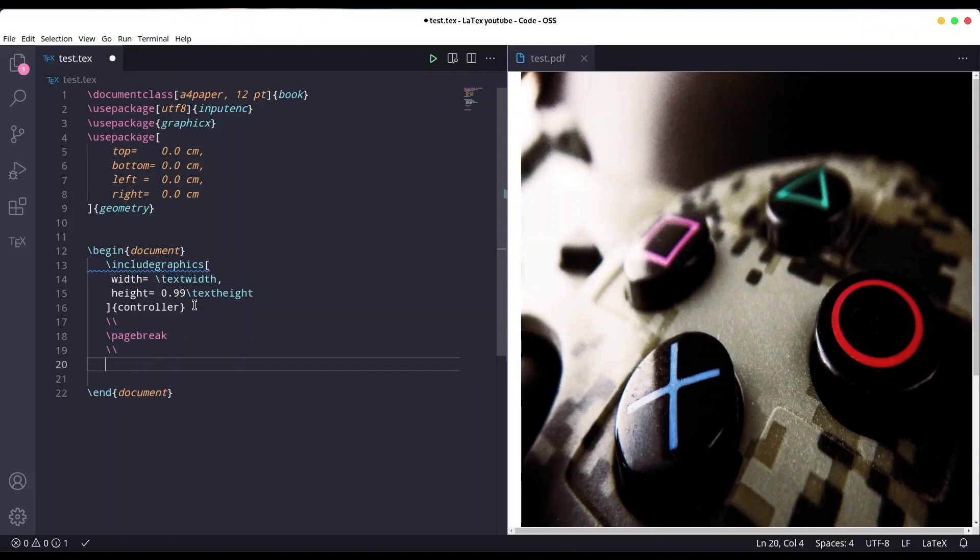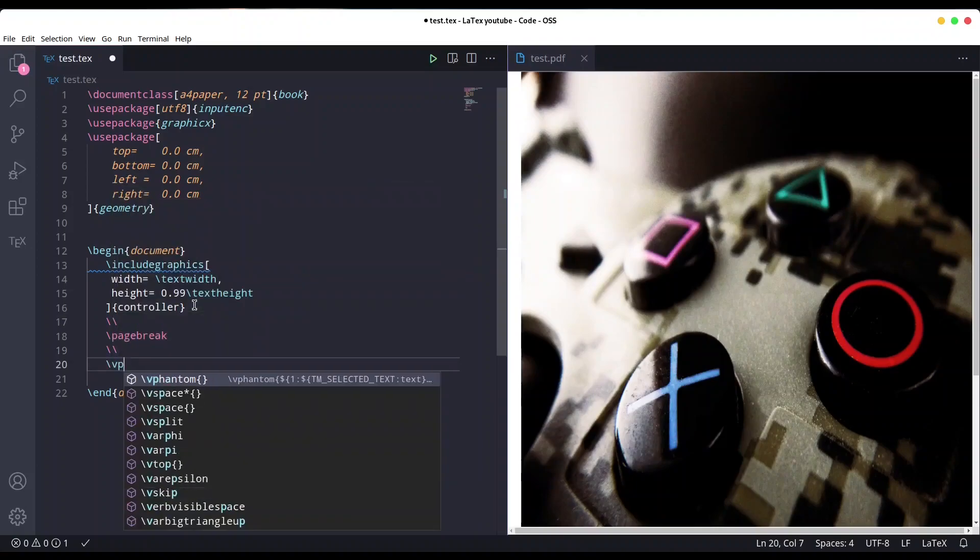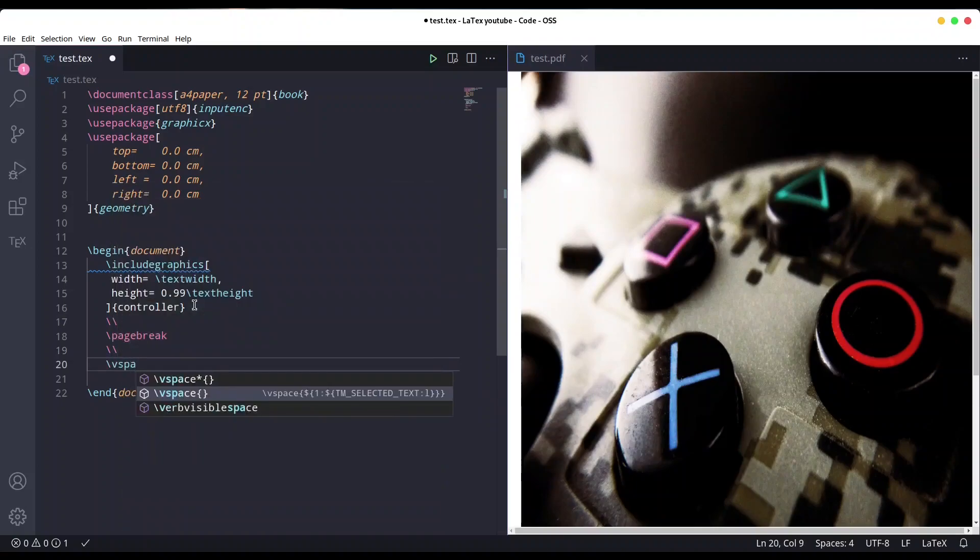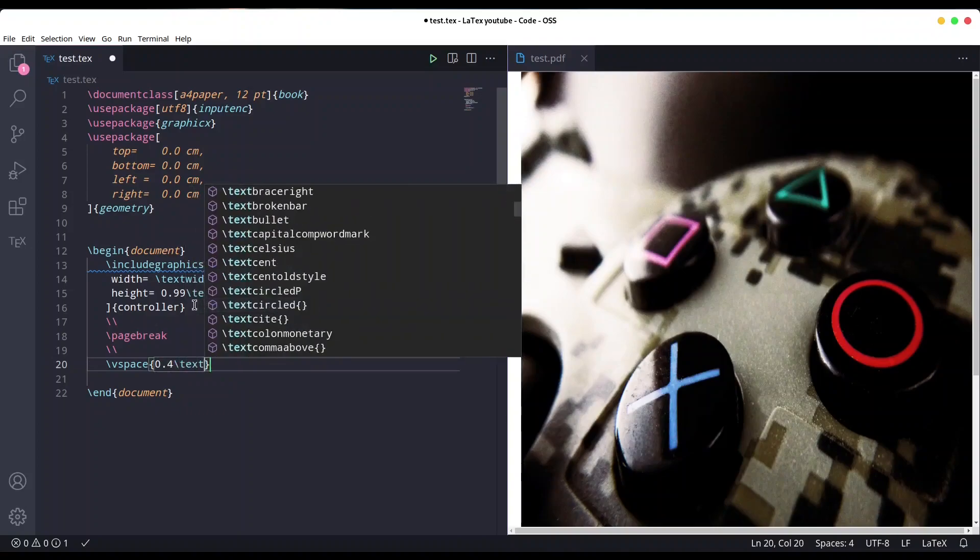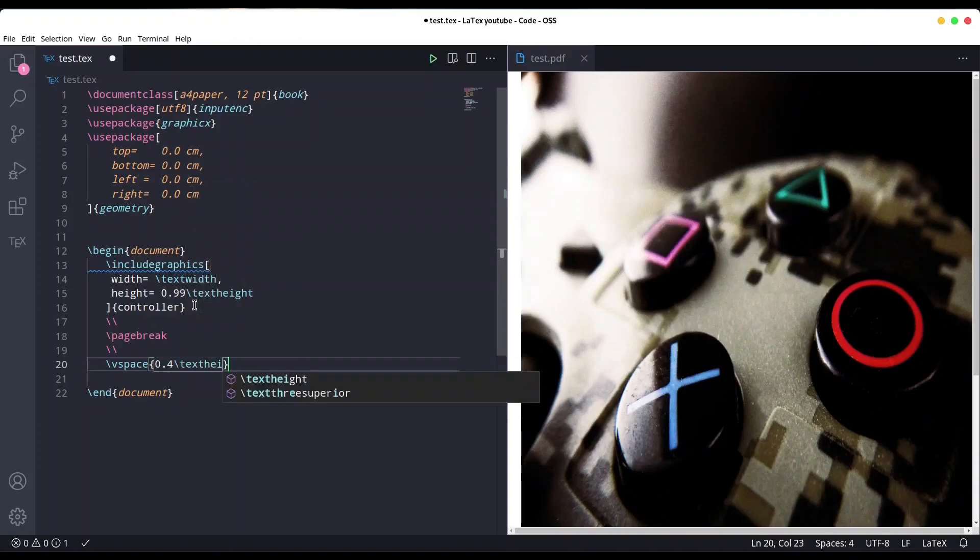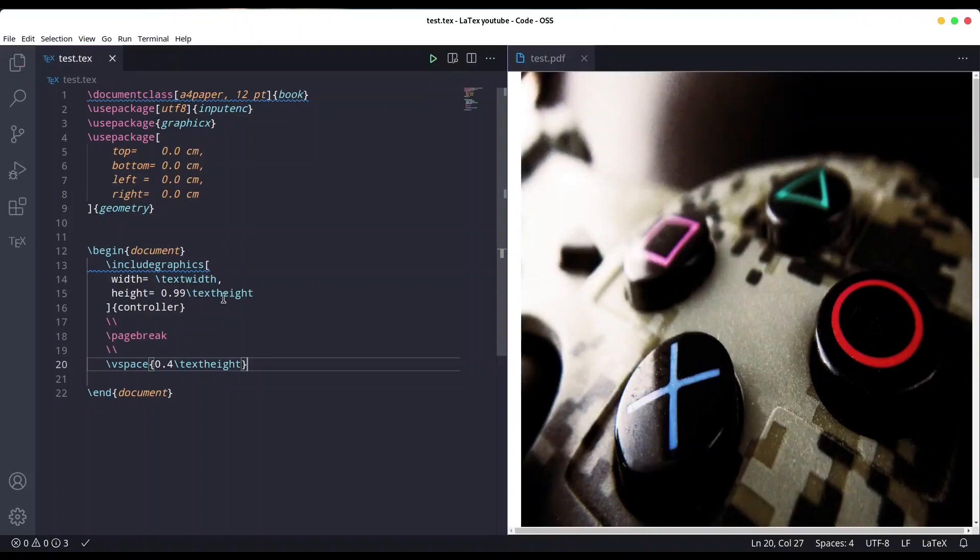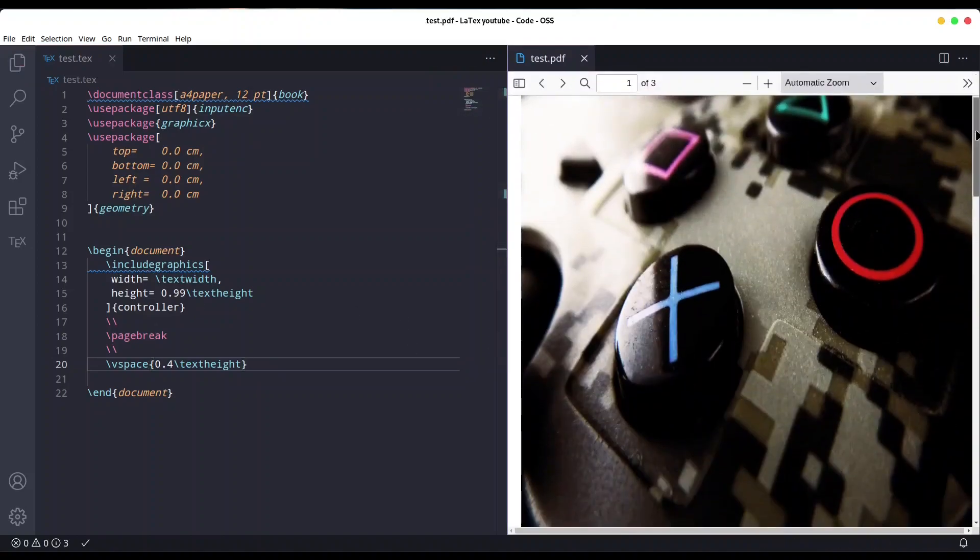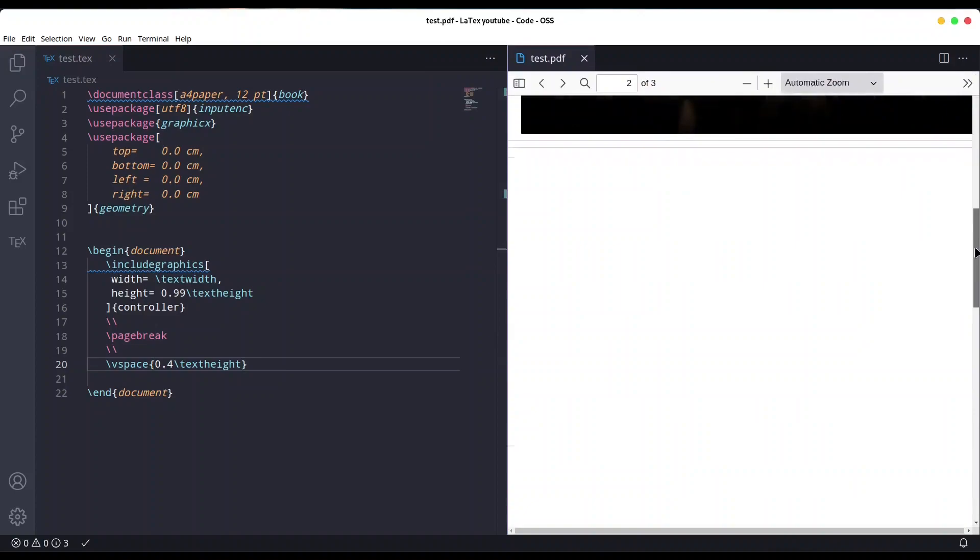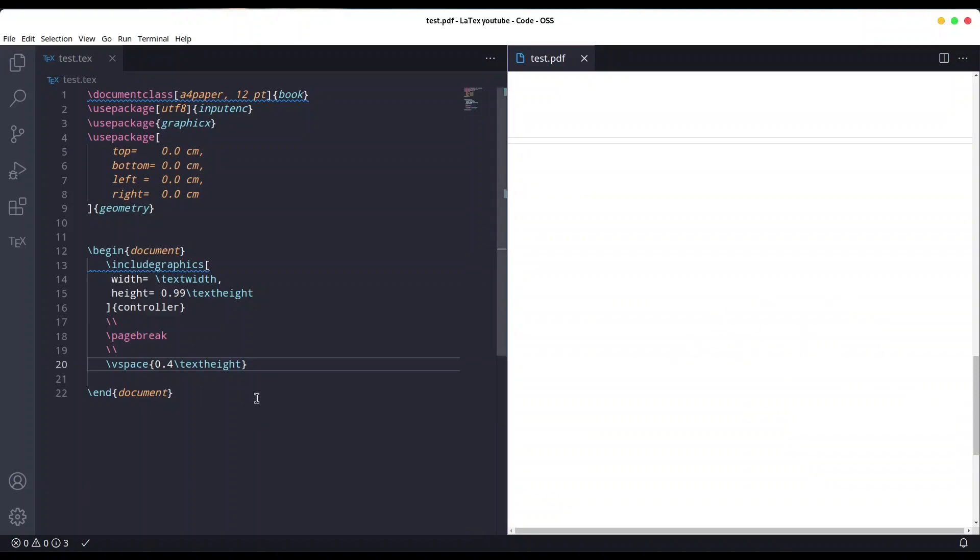First command I want to use is v space for vertical space of 0.4 text height. Why? Because I want my title to be approximately somewhere in the middle of my page. Let's see what we have. We have our cover page, one empty page, and one page where we're going to put our title - this is going to be our third page.